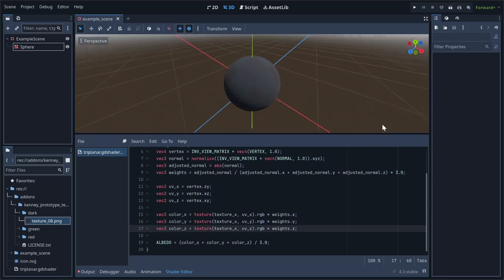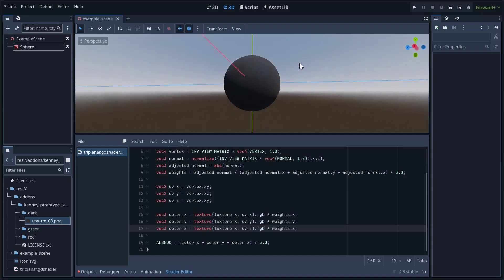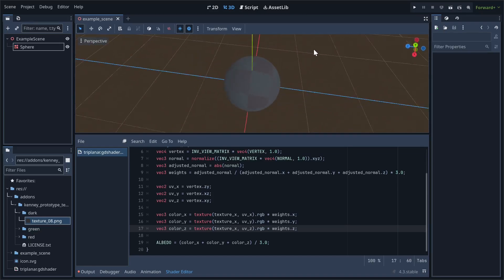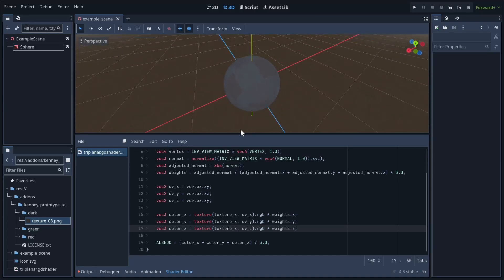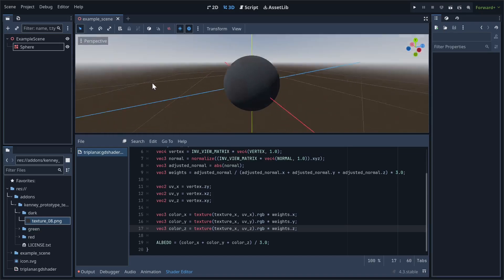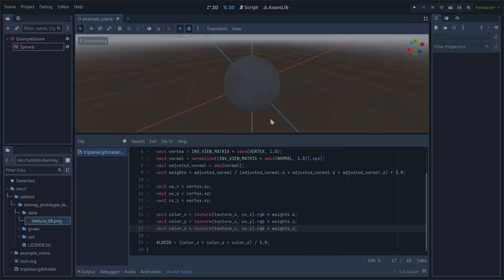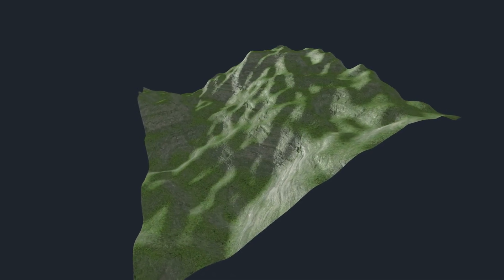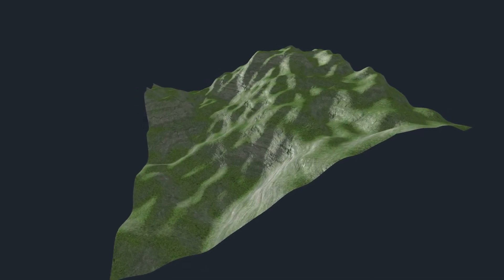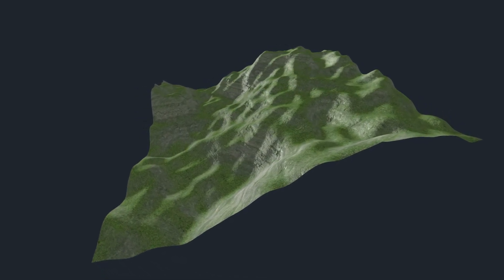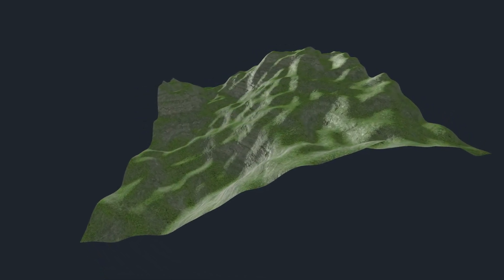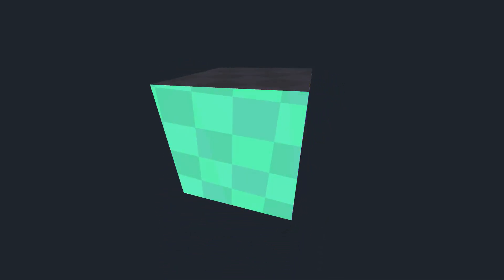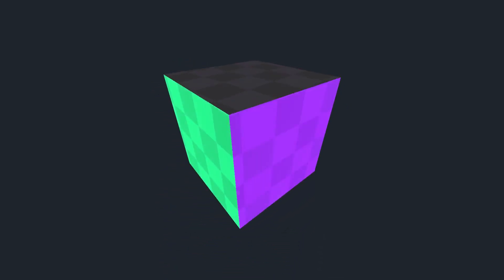Next, I'll be going over how to have separate textures for each axis, and how to make the blending between different textures look much nicer. First off though, what are the advantages of having different textures on each axis? The most obvious effect this is good for is terrain. For example, you may want the floors of your terrain to be covered in grass, but the walls to be made of rock. You could also just want an object with different colored sides, which can be useful for debugging or prototyping scenes.